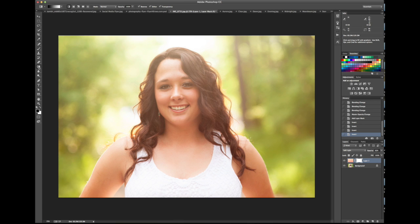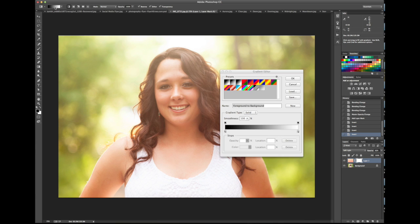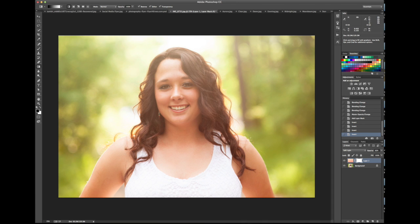Go to your gradient tool — the shortcut is G. It's usually where your paint bucket is, so right-click to find the gradient tool. Up here click on the gradient options. There are a bunch of different options to play around with, but since we're doing a mask I'm going to use foreground to background, which is black to white. Click OK.